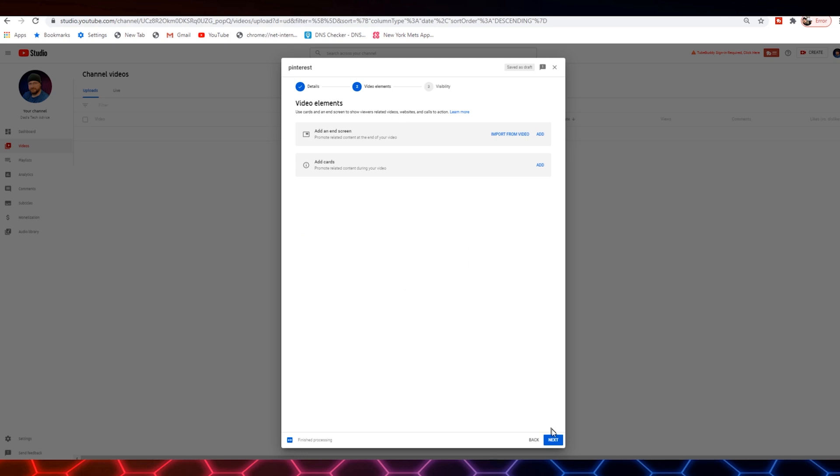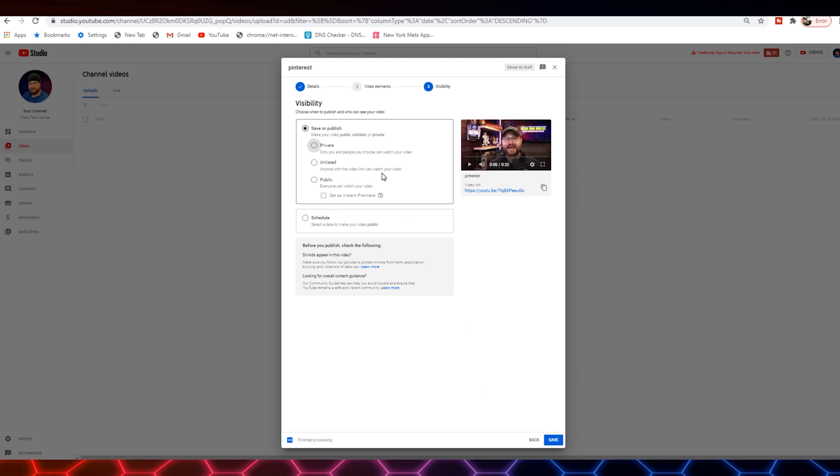It's going to bring us to video elements. I like to come back and do that after the fact as well. And hit next. What we're going to do is we're going to initially set this to unlisted. So nobody can see it and that it's not public. And then we are going to click save.